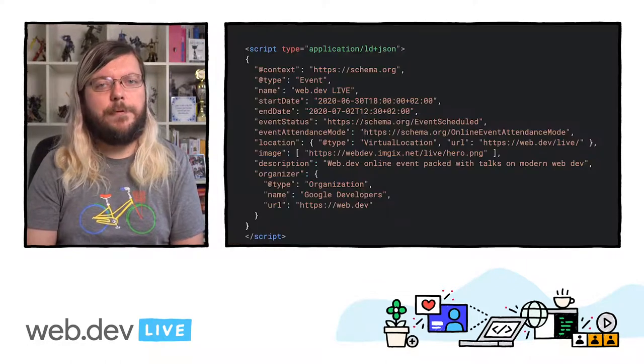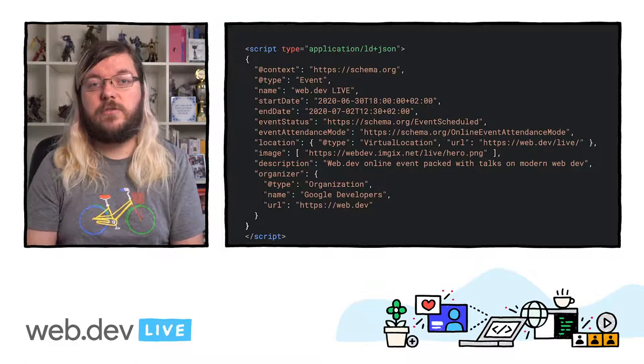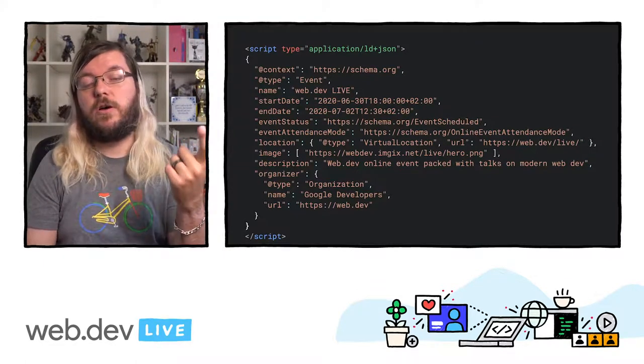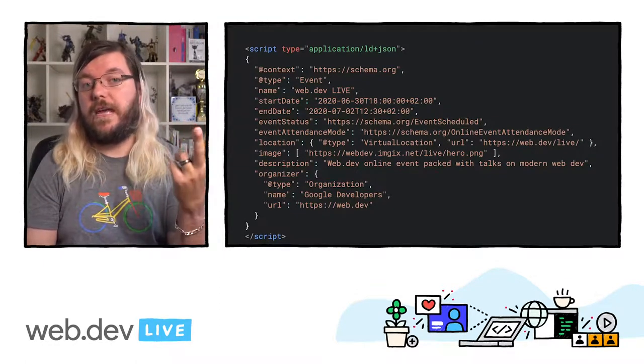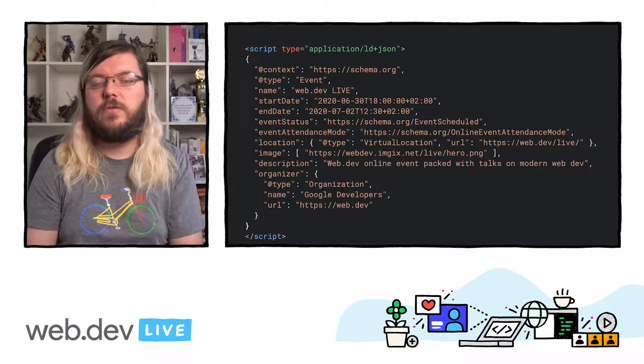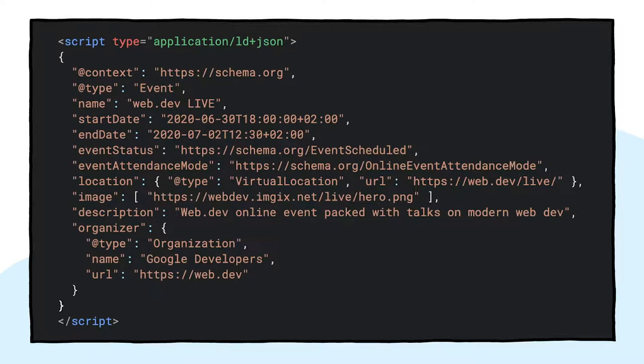To implement structured data, you can use JSON-LD, microdata, or RDF-A, but we recommend using JSON-LD. Here is an example of what a JSON-LD block on your page might look like.